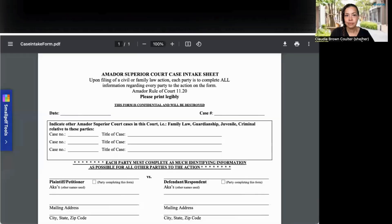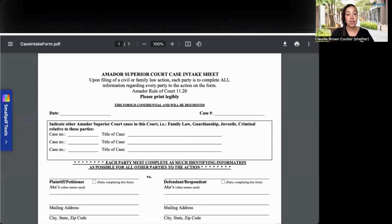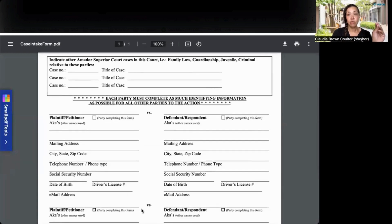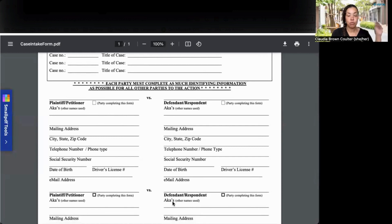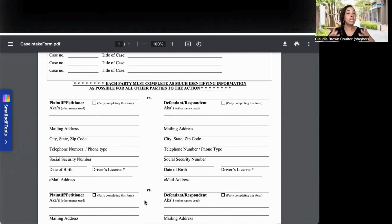Let me share my screen so you can see these local forms as they are right now. For Amador County, this is a basic intake form. They don't want to just know information about you — they also want to know information about your spouse, where you live, what your social security number is, what your driver's license number is, your date of birth, and your email address.